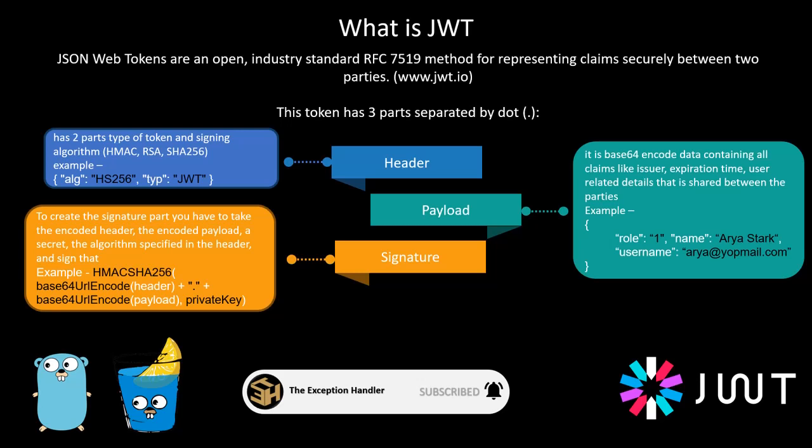So the type would be constant for us, it is JWT. The algorithms that you can use are numerous, but primarily we would be using HS256 for our purpose right now. Now the second part is the payload.